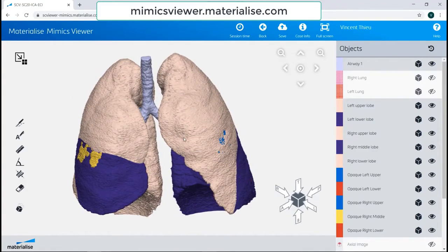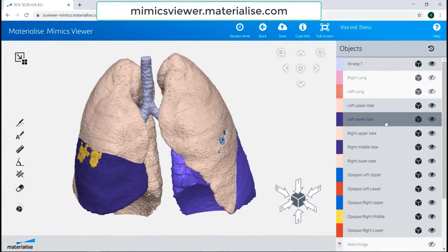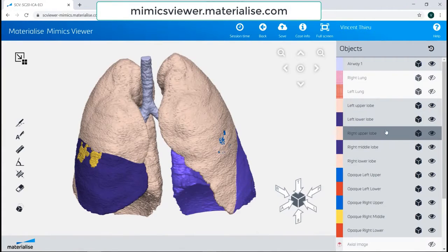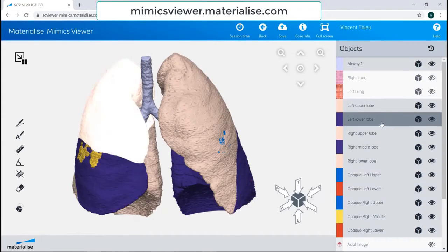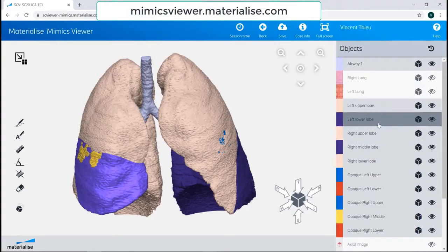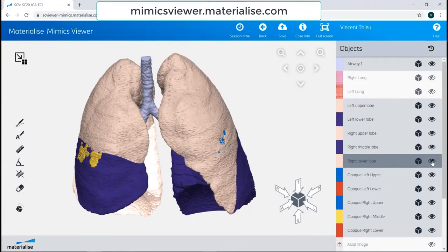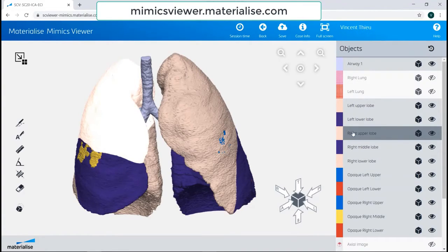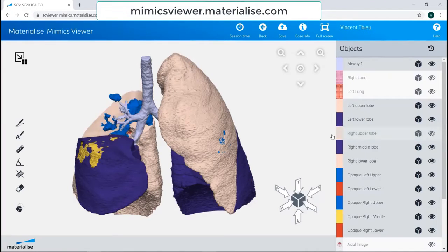From the original Mimix file, you can see the 3D parts listed on the right. In this model, the lung lobes and opacities are segmented separately. From the viewer, you can change whether the 3D parts are showing or hiding by selecting the eye button. So if I wanted to hide the right upper lobe highlighted here, I would select the eye button right here.